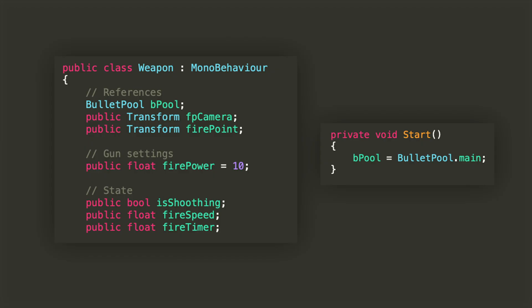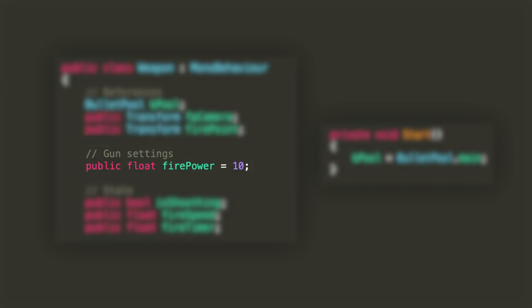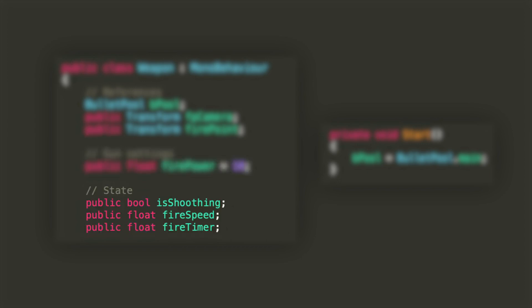The weapon class is a bit more complex but not so much, so bear with me. We'll have a reference to the bullet pool and to the camera's and the fire point's transform. We'll also have a float called firepower which will determine the speed of the bullets, and we'll have a bool and two floats to determine the state of the weapon.